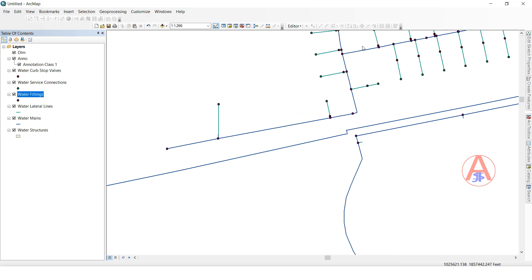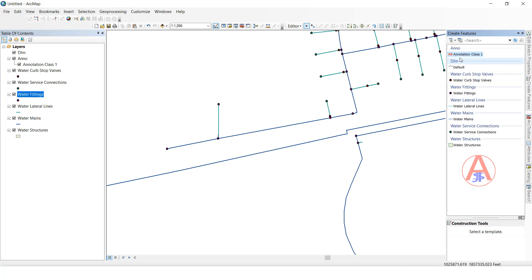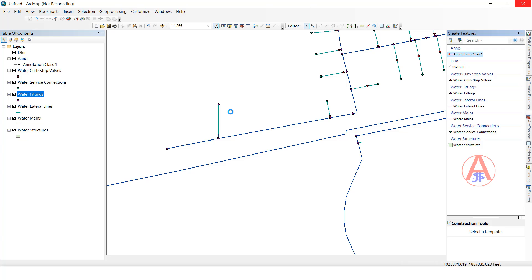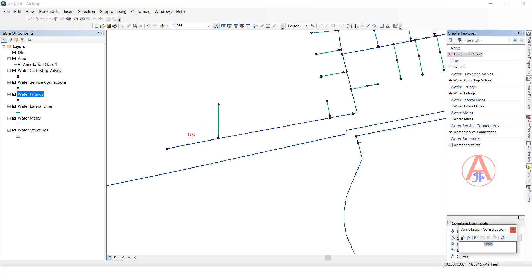Now I want to create an annotation — we will see some sample examples. I will start editing. Here in the Create Features panel, the annotation feature class is there as well as the dimension. I am going to click on annotation to create one. Wait for it to load, and once it is loaded you can click wherever you want.